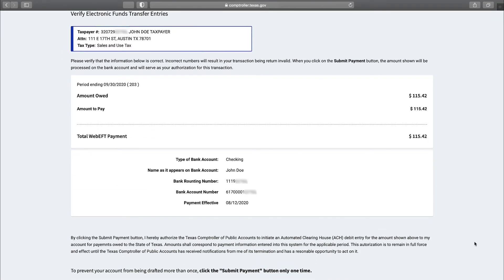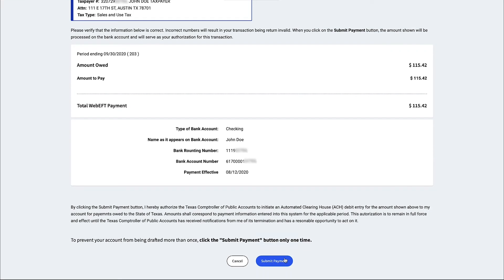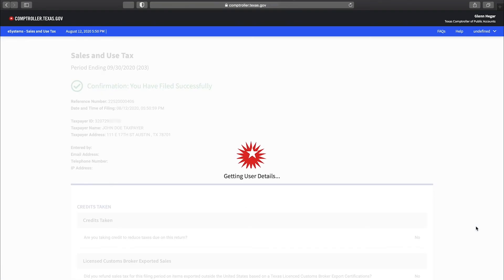The payment portal summary screen provides the ability to confirm that the payment information is correct. Once the payment has been submitted it cannot be amended or canceled. If you need to amend or cancel a submitted payment, you must contact your financial institution to initiate a stop payment. Select submit payment to initiate your payment or to submit a return with a payment.